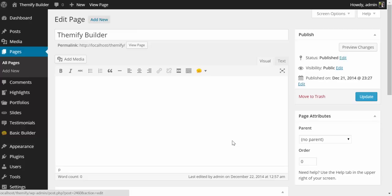Hi, this is Mike for Themify, and in this video, I'll be walking you through the Themify Builder, which is a powerful drag-and-drop layout tool that comes in all Themify themes, as well as a standalone plugin that will work with third-party themes.